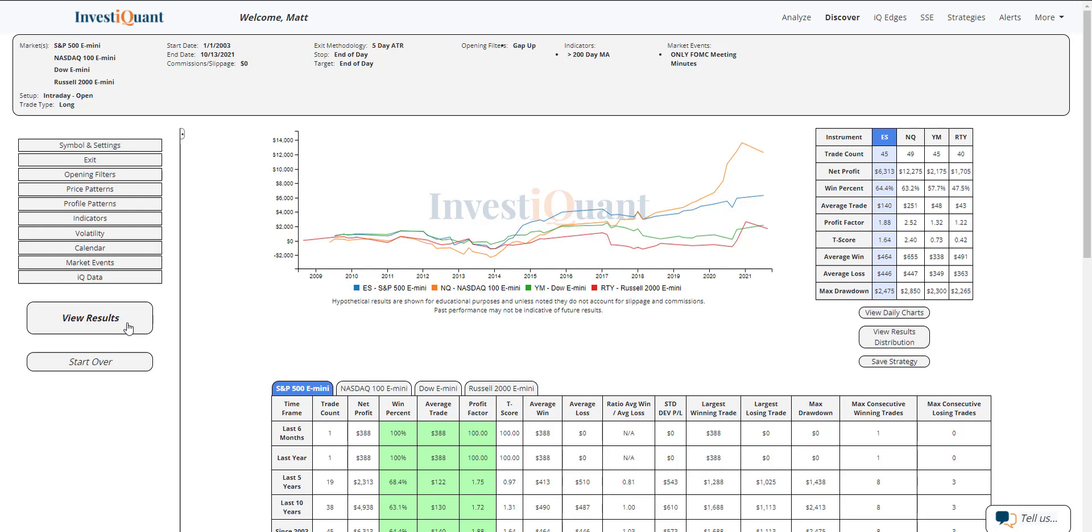If we look at the win rates on them, the win rates for the S&P is coming in favored at 64 percent. The NASDAQ, 63 percent. Dow, 58 percent. And Russell, the only one that's under 50 percent at 48 percent. So three of the four have a little bit more favored win rates here with the S&P and NASDAQ being the strongest of the group.